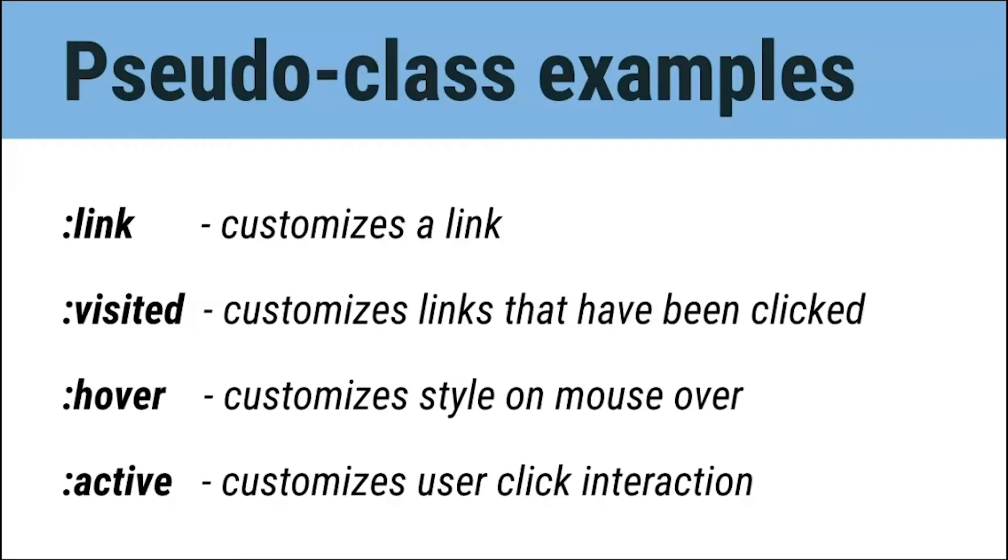But what do each of these pseudo-classes do? Well, a link customizes the appearance of the link. Visited customizes links that have already been clicked. Hover changes the style of an element on a mouse over, and active customizes an element when a user clicks on it. Let's take a closer look at how we code a pseudo-class.